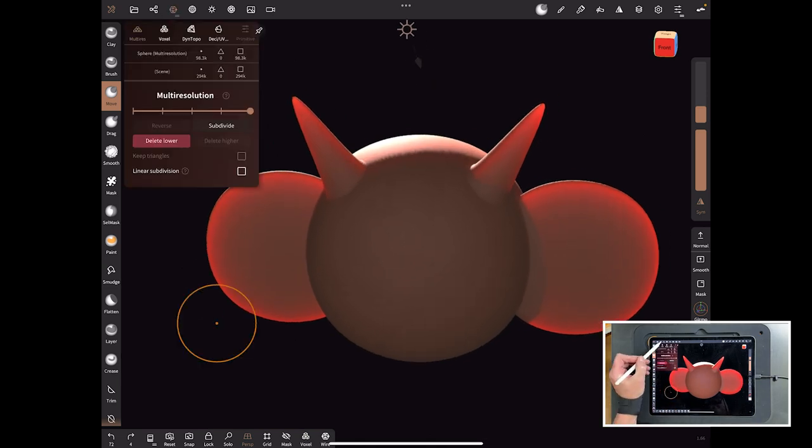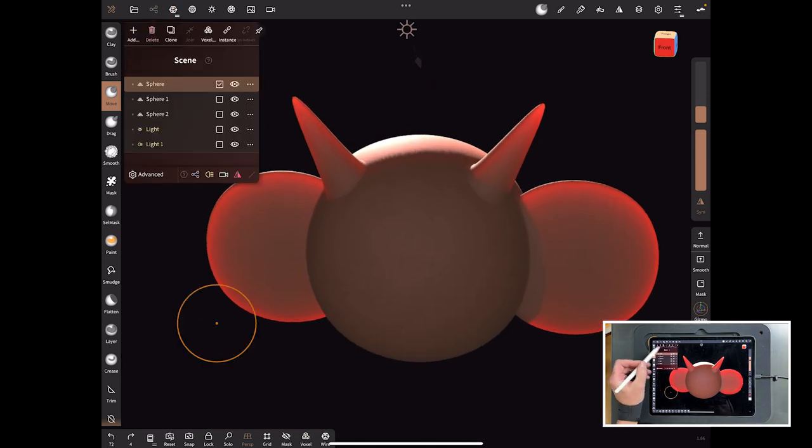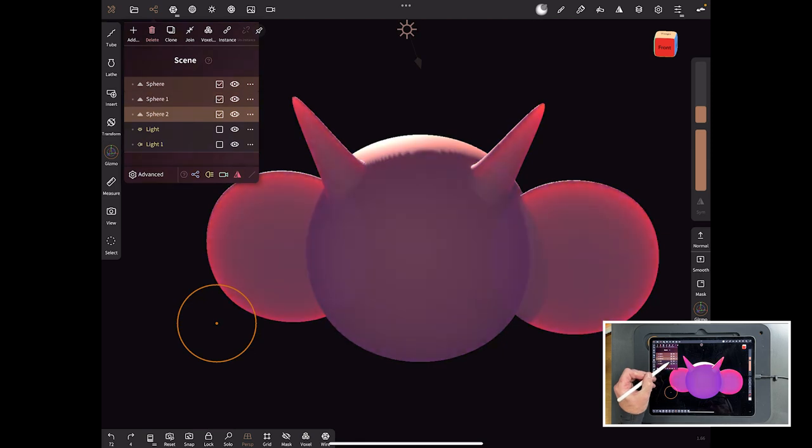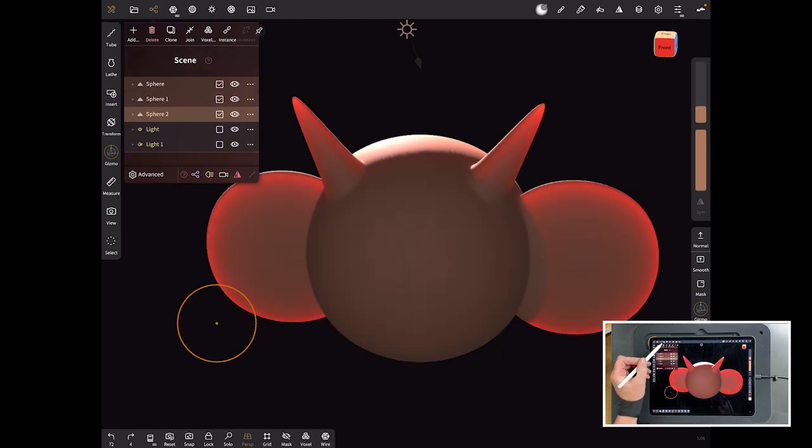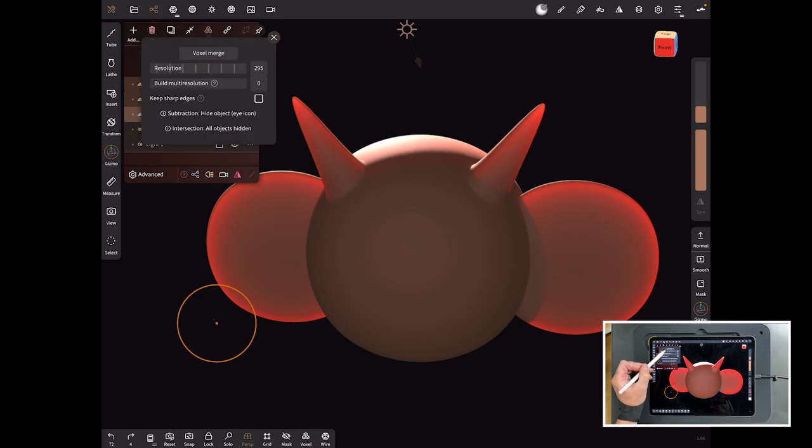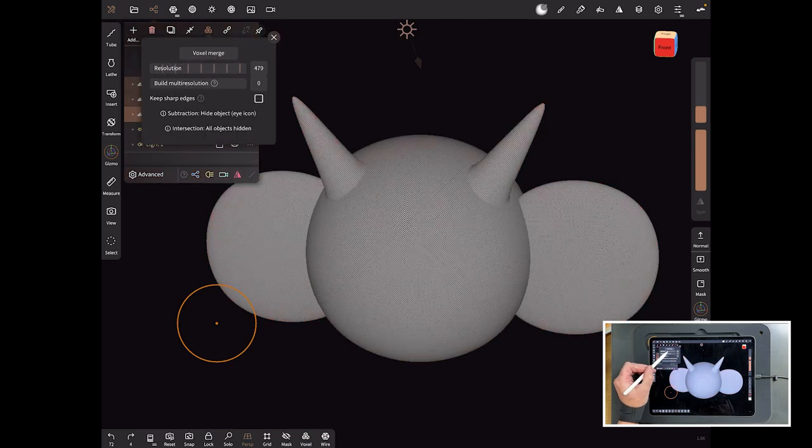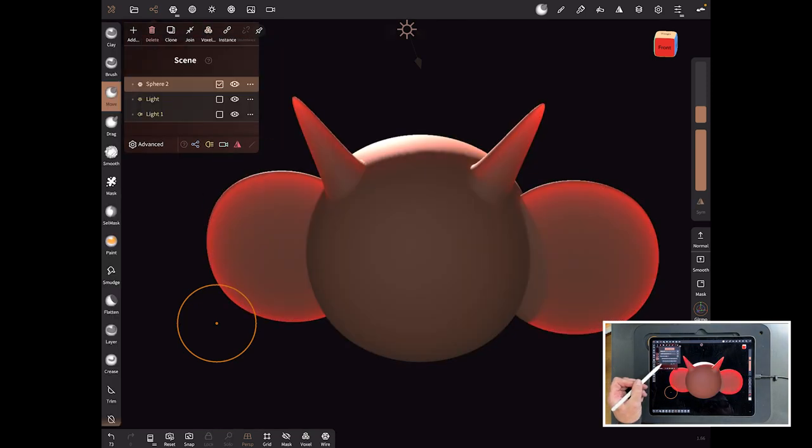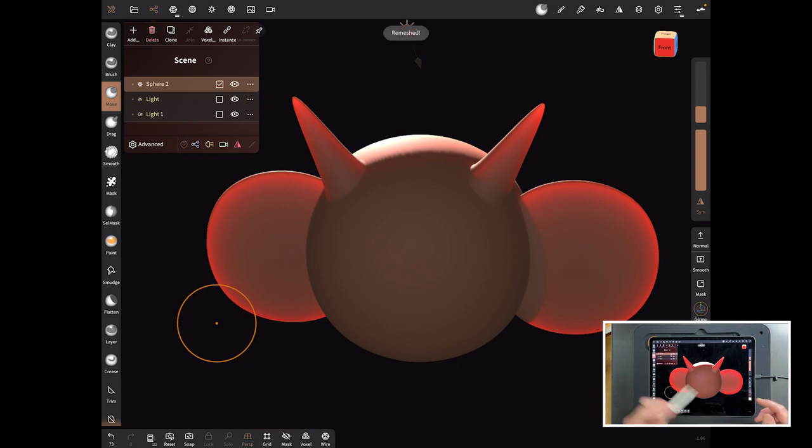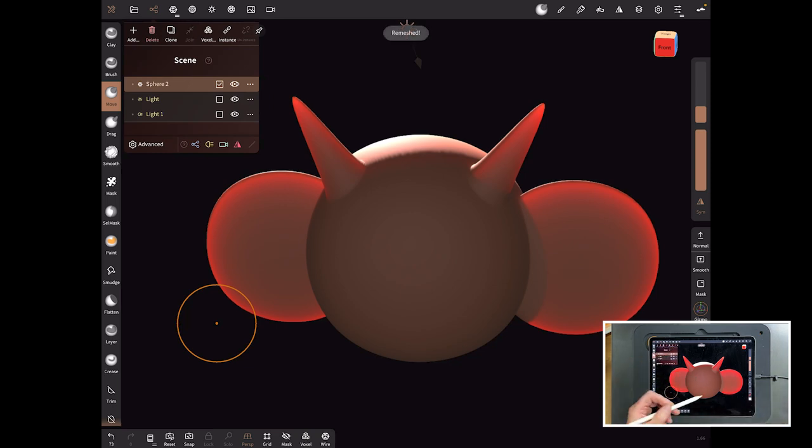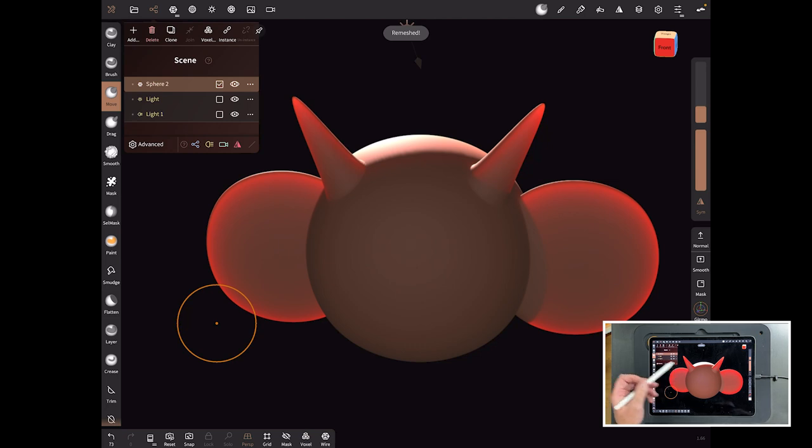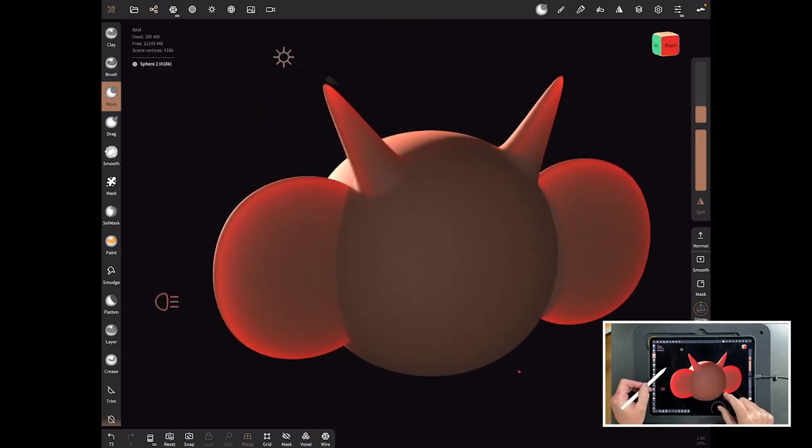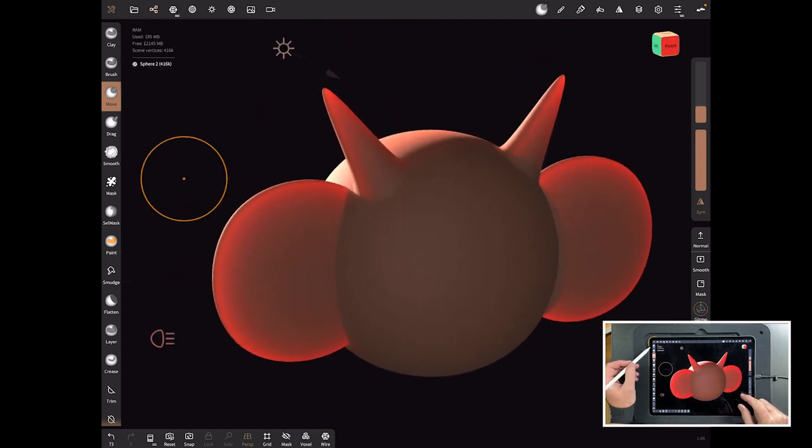You've got to start to understand on your model how to use this. One way to do it would be to merge them all together. We'll bring them together with a voxel merge, quite a high resolution because we want it smooth and hit voxel merge. Notice if you're from an older version, these menus are slightly different and we'll cover that over the next few weeks and months just to make sure you're au fait with all of this.